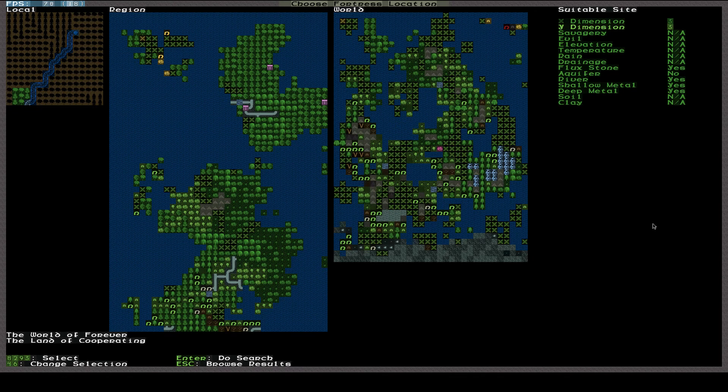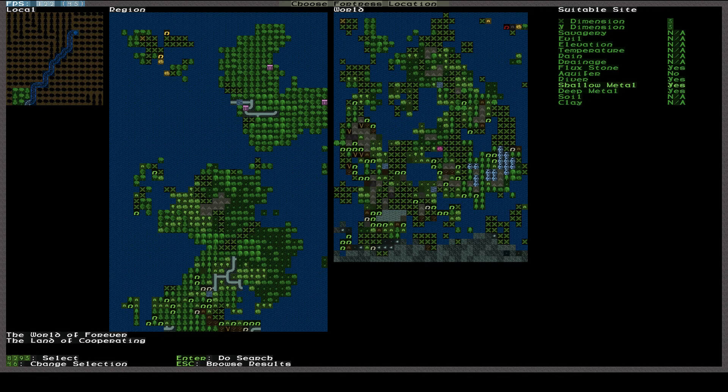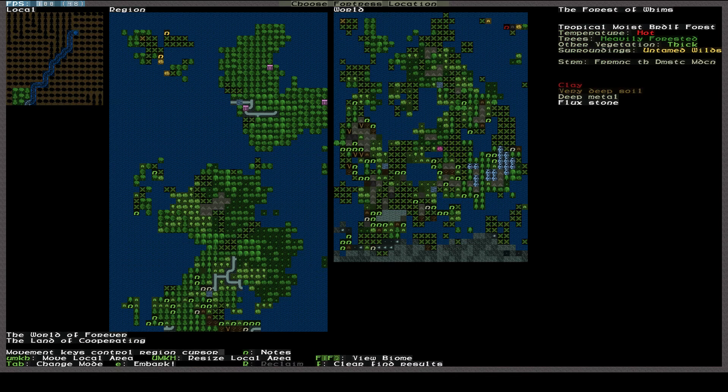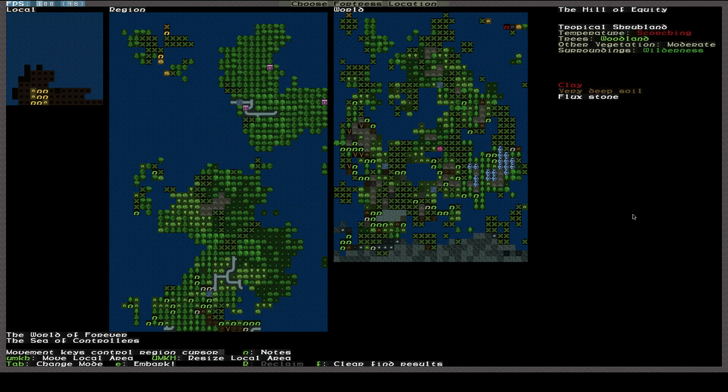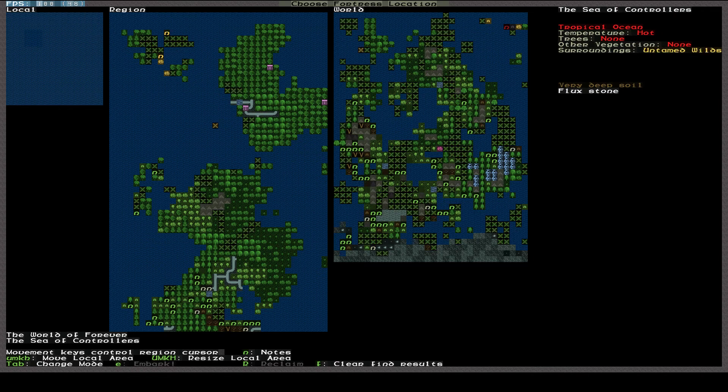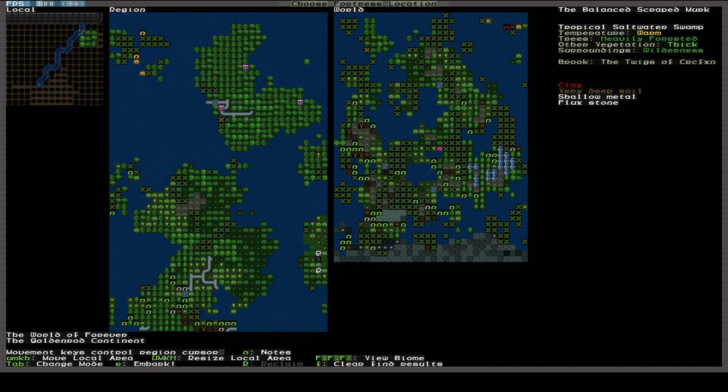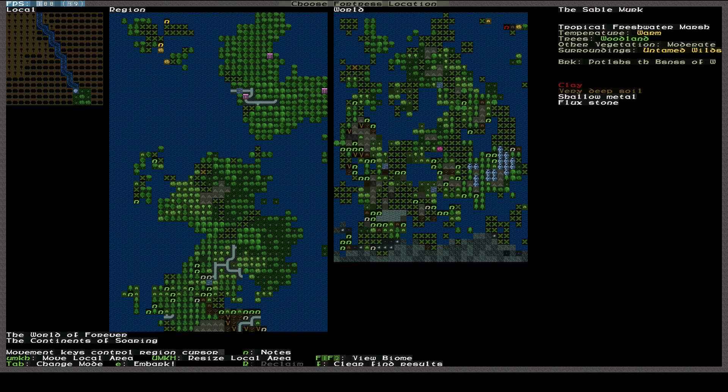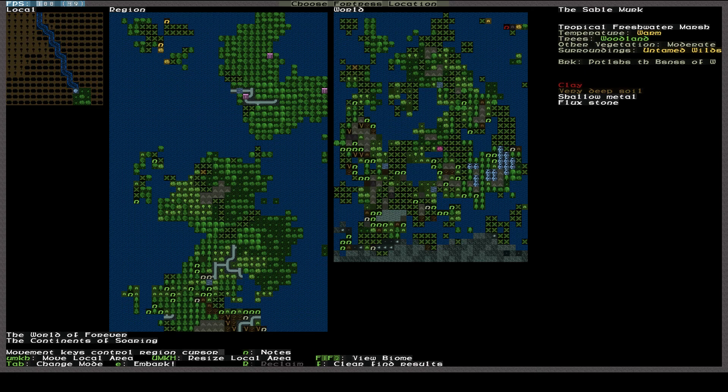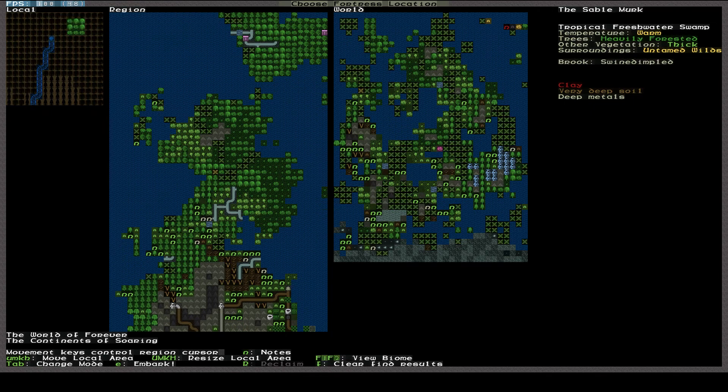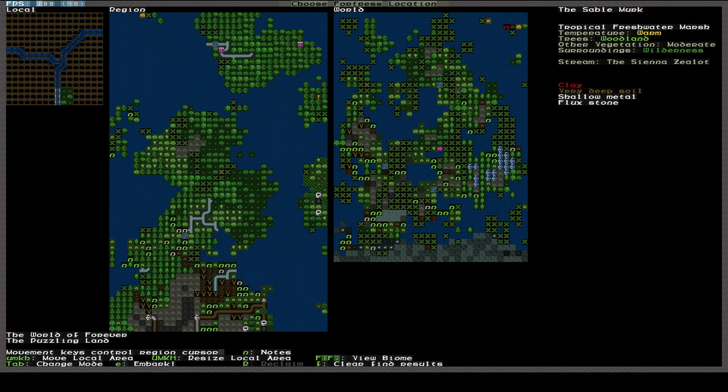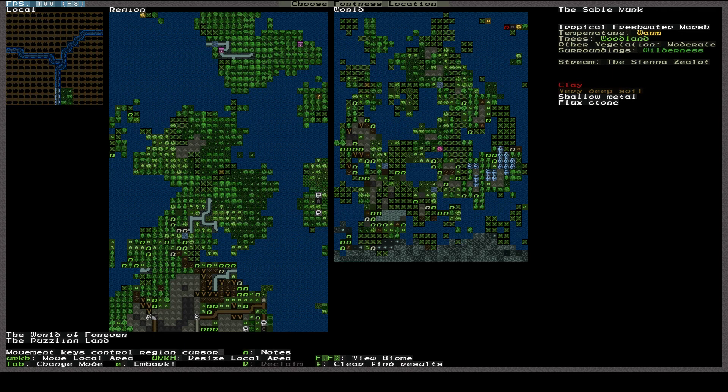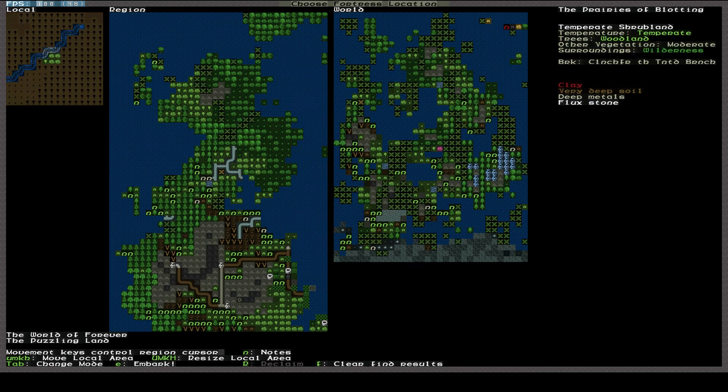And let's go ahead and do search. I don't really want things to be savage and evil where we're at. But I feel like we can't be too picky because there may be no options. Oh, wow. There are actually quite a few places. So it's found all these places with the flashing Xs are suitable. Let's browse the results. Here's my cursor up here. I'm moving around. That's the only thing about doing video with this is it's easy for the viewer to lose track of the cursor. Now, I like... And we've got to pay attention to... So over here on the right side it says there's clay, very deep soil, shallow metal, flux stone. We don't really want very deep soil. I want to hit rock before too long.